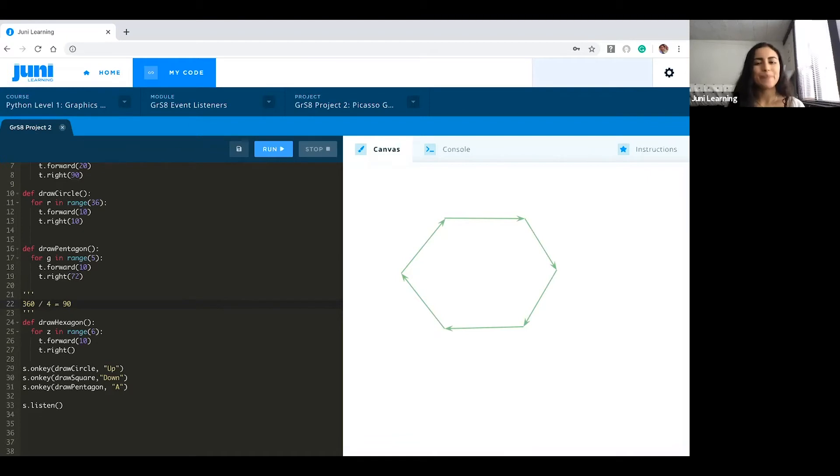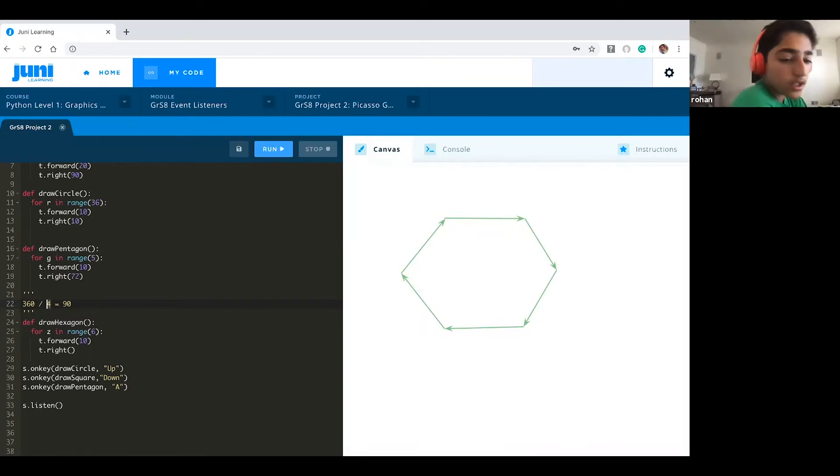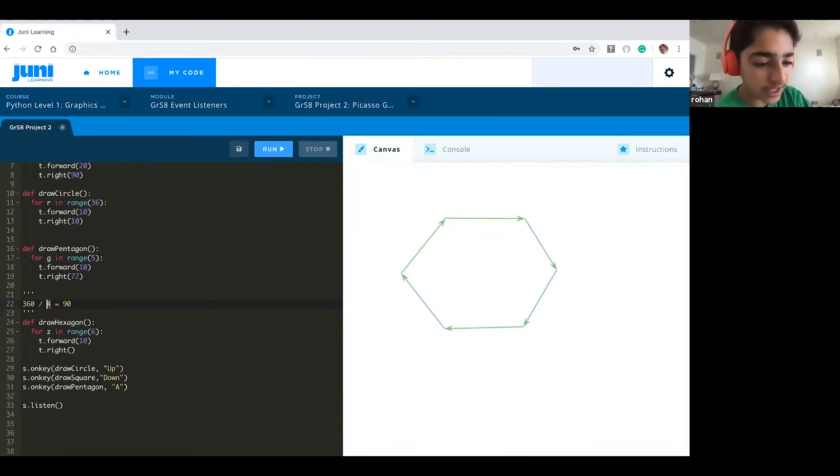Now you remember? Yep. And remember how like when we increase the number of sides the shape went from triangle to square to pentagon to hexagon. So for this one, would it be 360 divided by 6? Yep exactly.